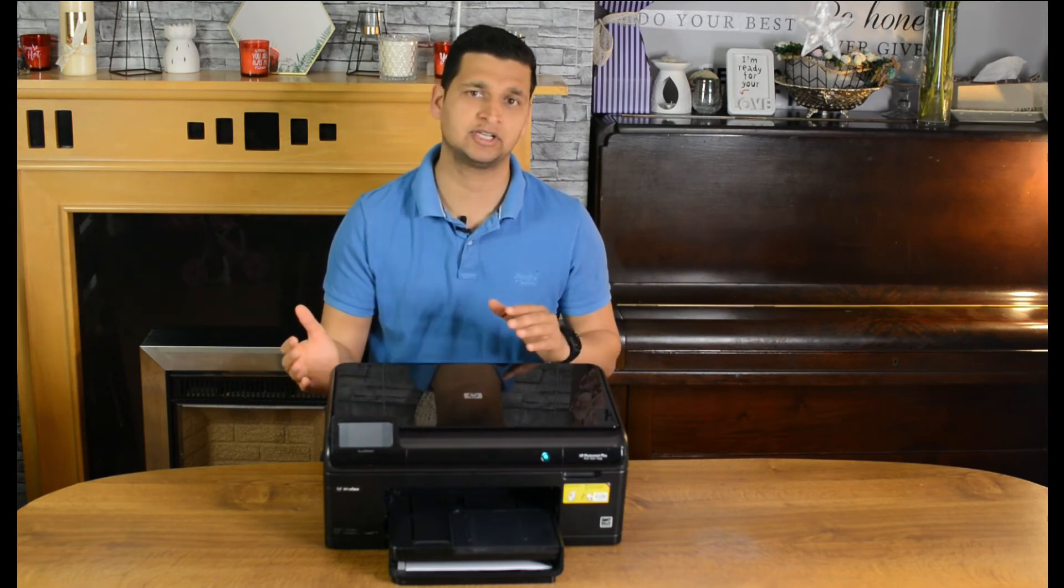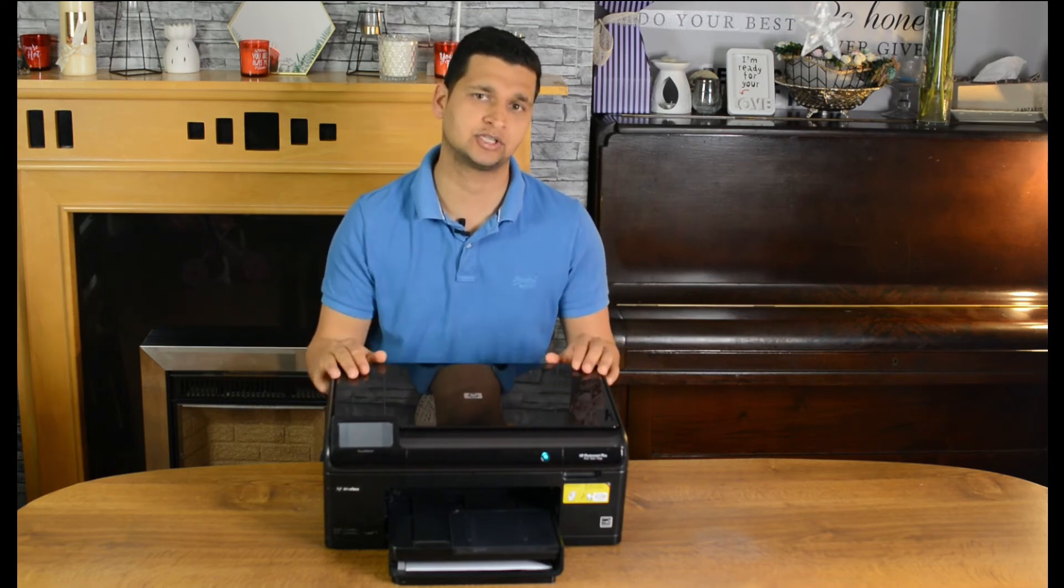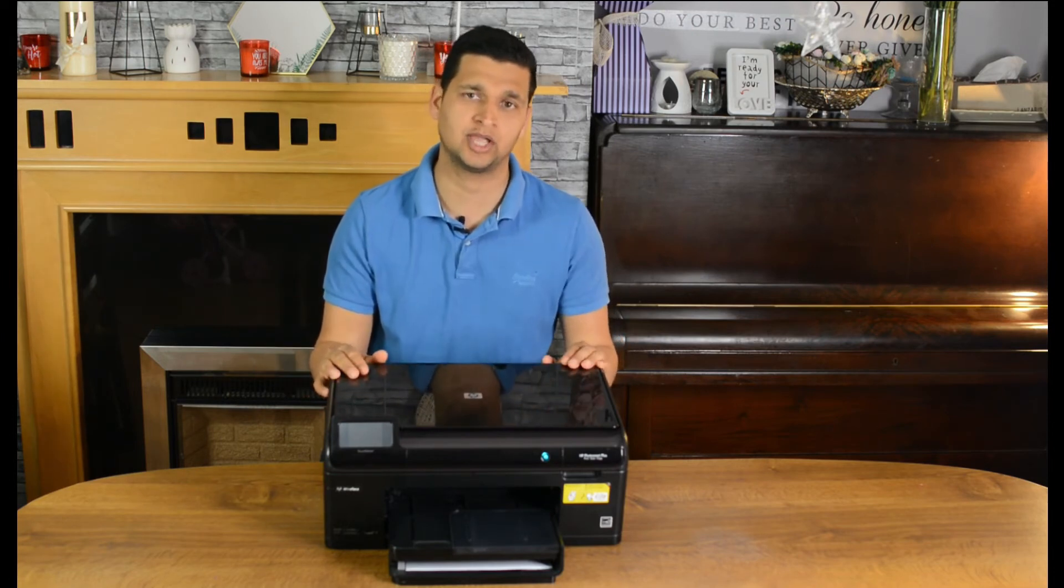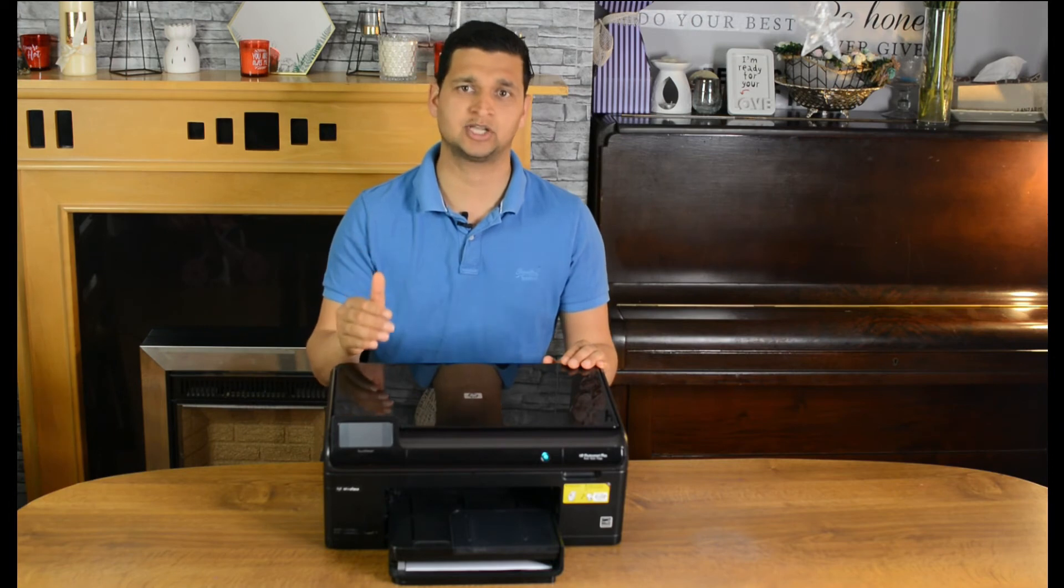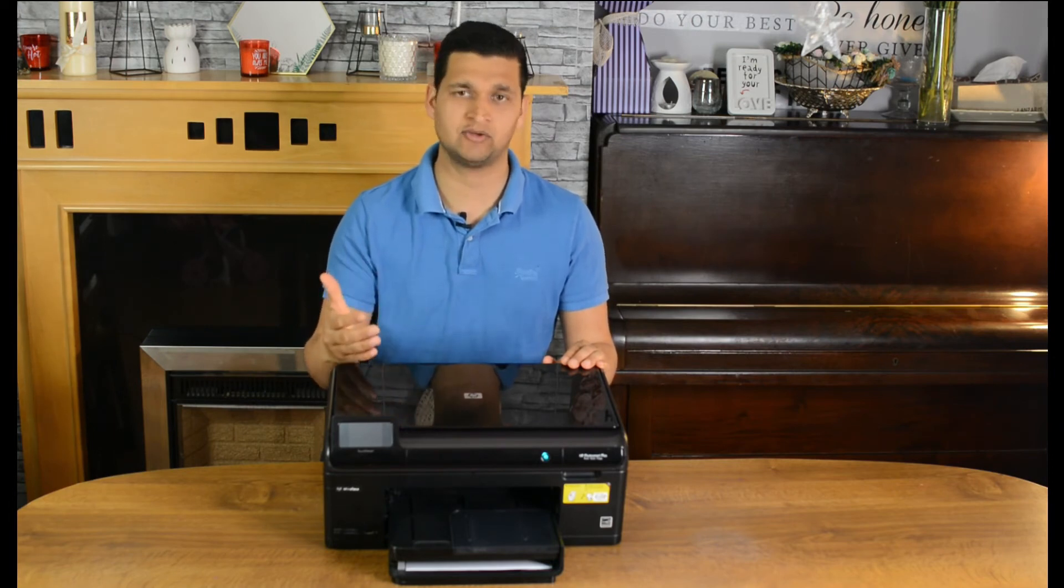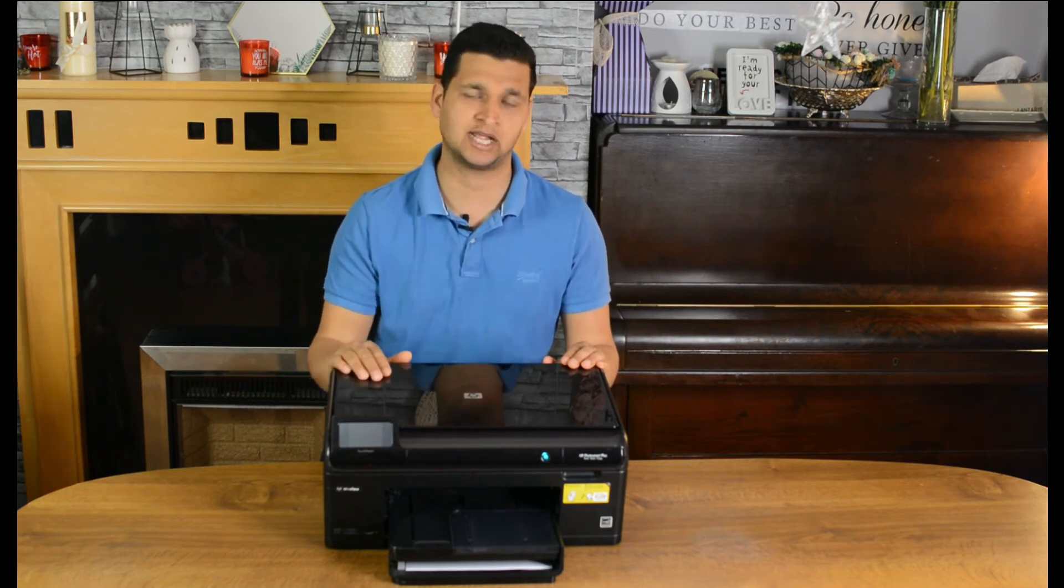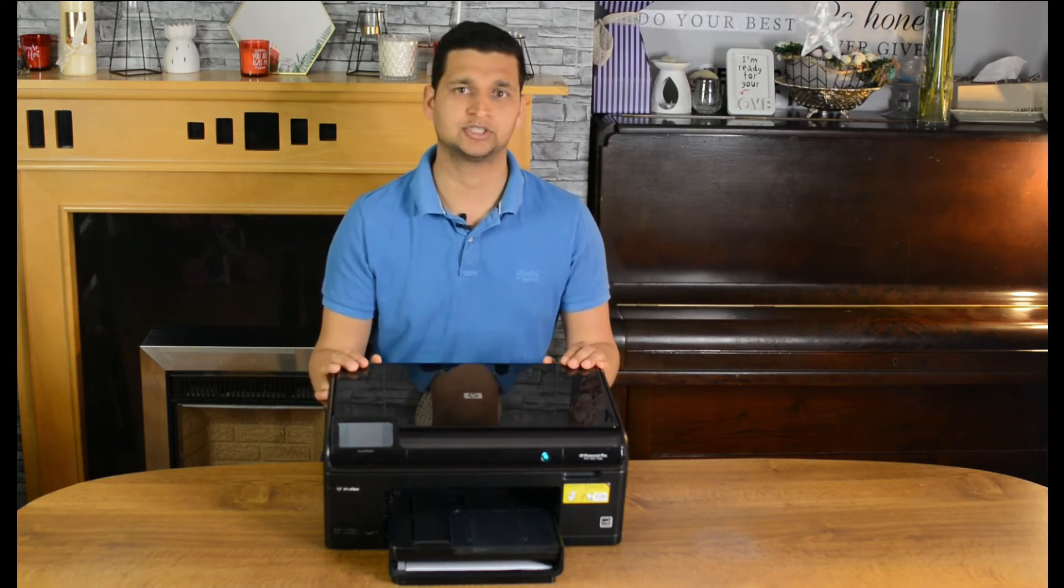So if you don't have a DVD or you misplaced it, you can do it this way. You just have to go to the HP website and download the driver and after that just follow these steps. So that's what I'll be showing you today.